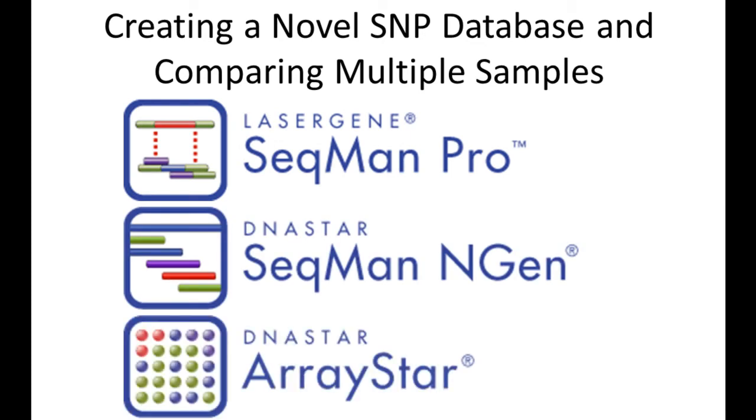We will want to create the novel SNP database when we wish to compare novel SNPs along with dbSNPs. We want to know which exomes have SNPs and which do not at certain locations.